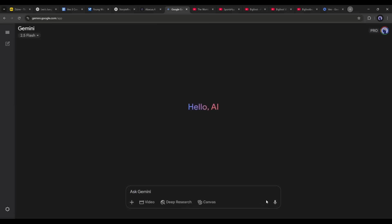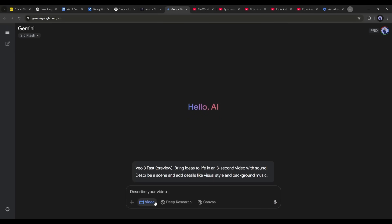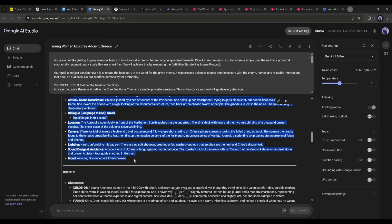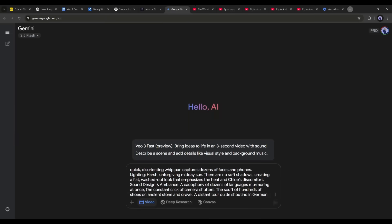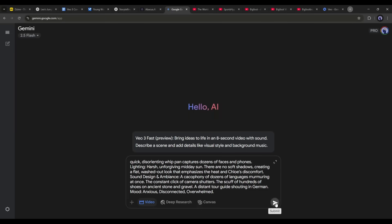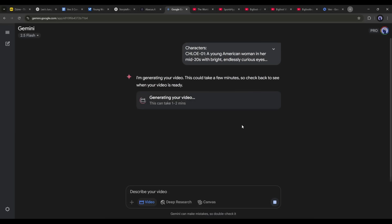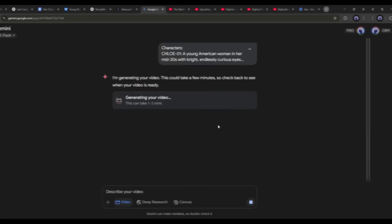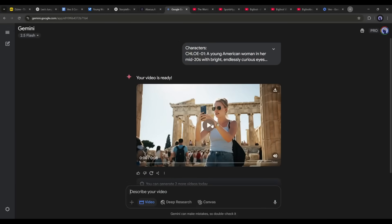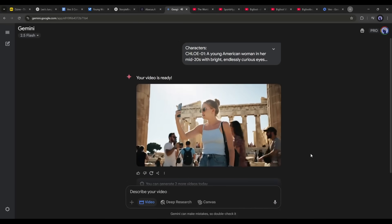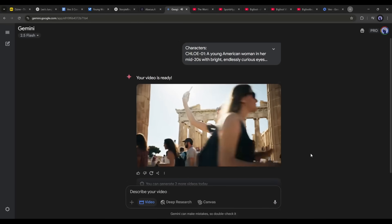At the bottom of the description box, you will notice some options — select the video option. You can see that Vo3 is now enabled. Now I will copy the very first scene prompt, paste it into the prompt box, and hit the send button. We have to wait for some time as it will take a moment to generate the video, though it won't take as long as other AI video generators. I'll fast-forward the video — and here it is, the video is ready.